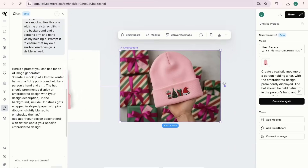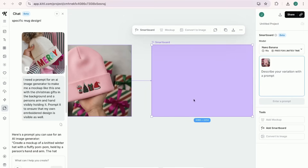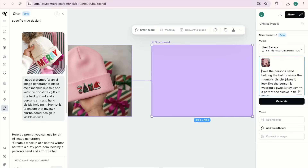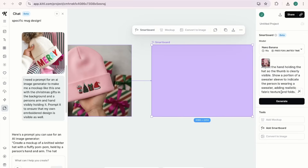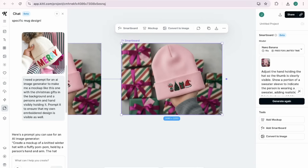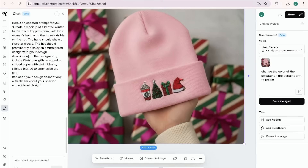We can tweak it even more. I update the prompt: 'Have the person's hand holding the hat so the thumb is visible. Make it look like the person is wearing a sweater by showing part of the sleeve.' After enhancing: 'Adjust the hand so the thumb is clearly visible. Show a portion of the sweater sleeve, adding realistic fabric texture and folds.' Generate — it shows the sweater. The only tweak I want now is a different sleeve color, so I say 'change the color of the sweater on the person's arm to cream.' Generate — much better.